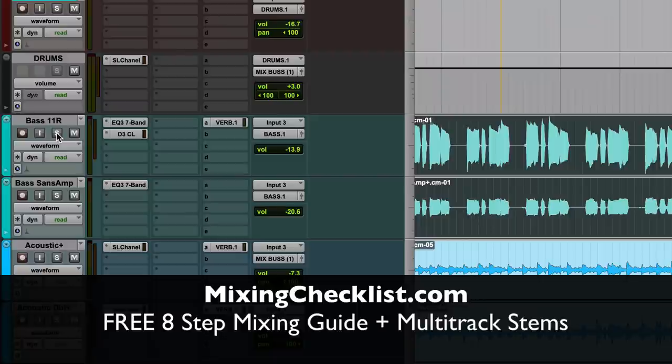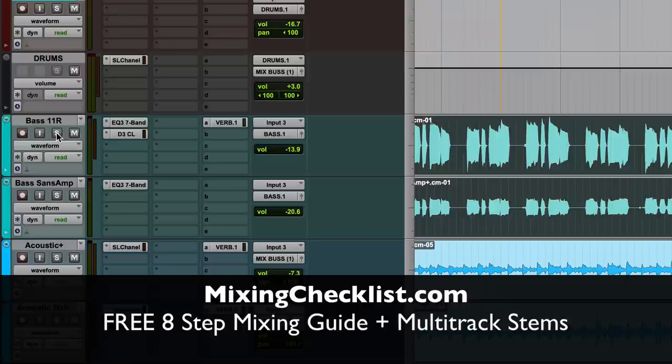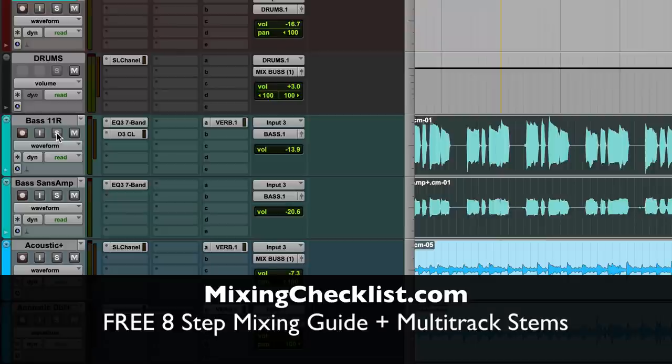And before I go, leave me a comment below and let me know what is your favorite bass mixing tip. Is there a plugin you use? Is there a strategy that you use that you love to get the right bass sound for your music every single time? I'd love to hear it. Leave me a comment below.